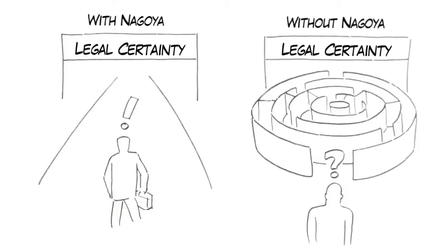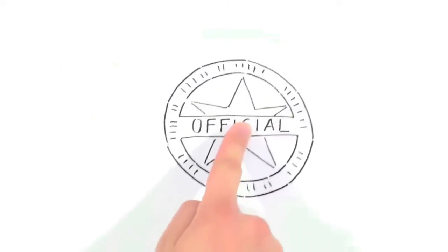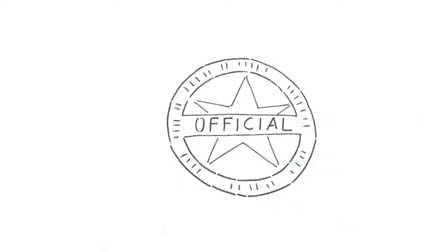The protocol is to enhance legal certainty for all parties involved in the utilization of genetic resources. And, another important element was added to the protocol. Official checkpoints now have to be designated in countries where genetic resources are being utilized.